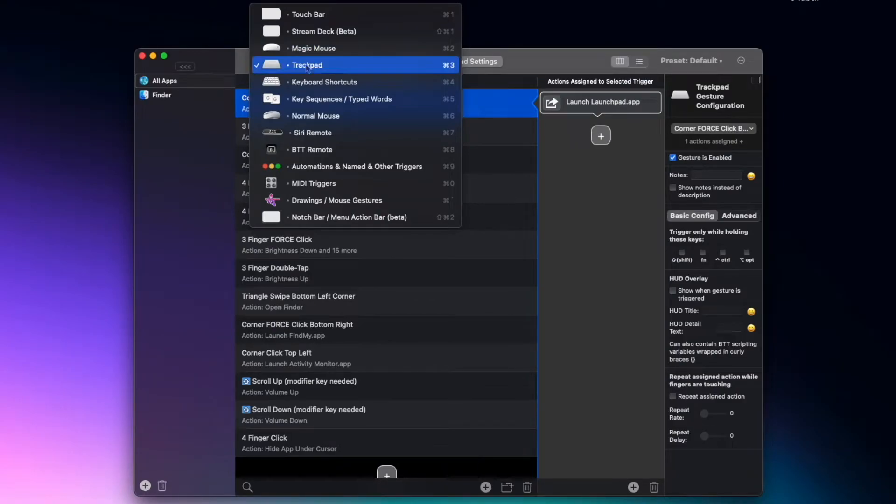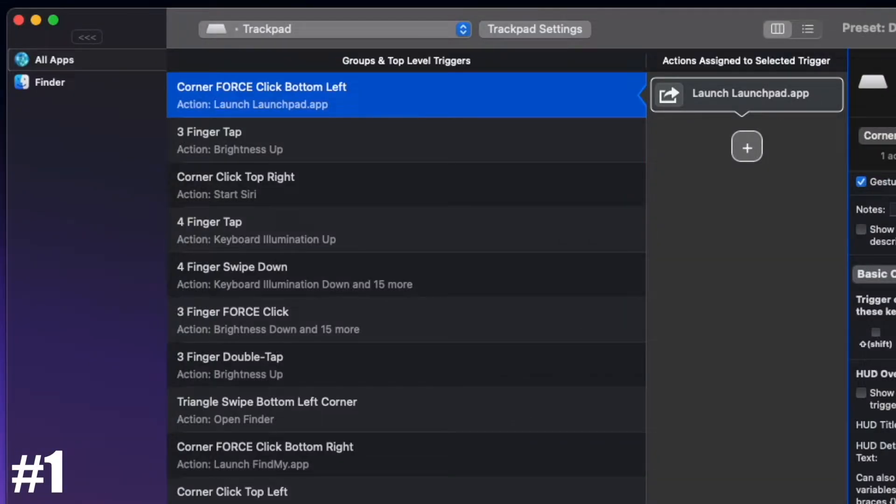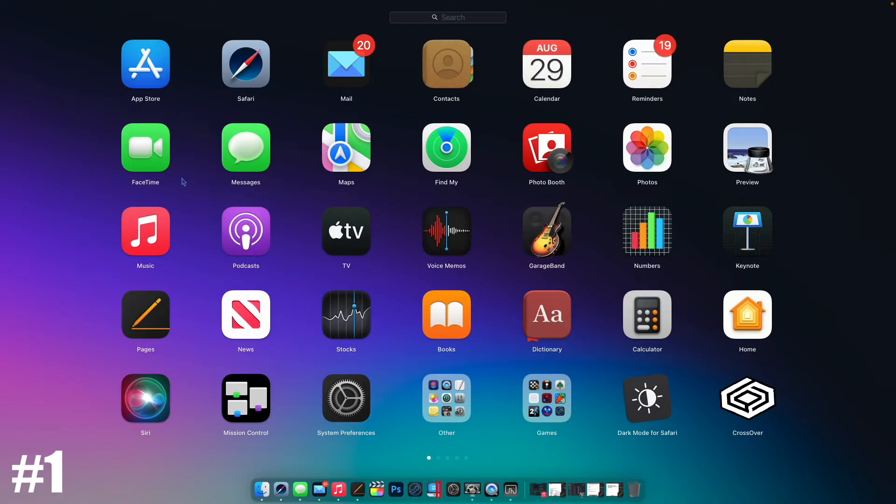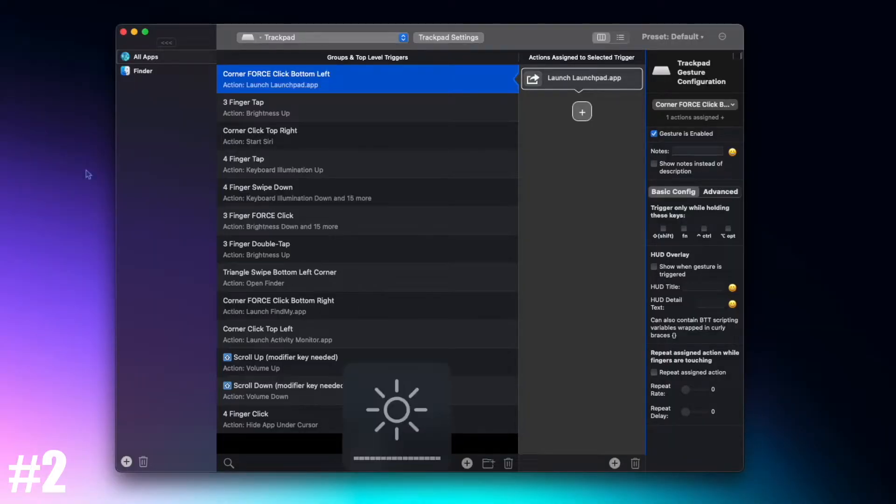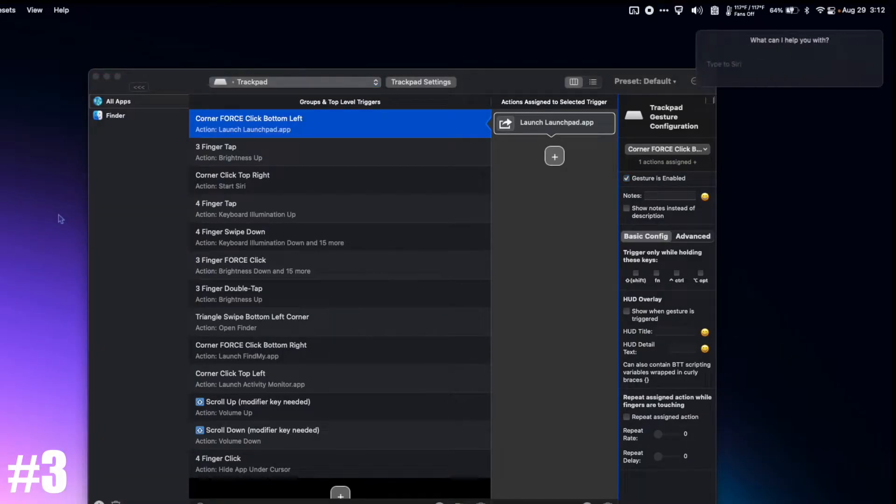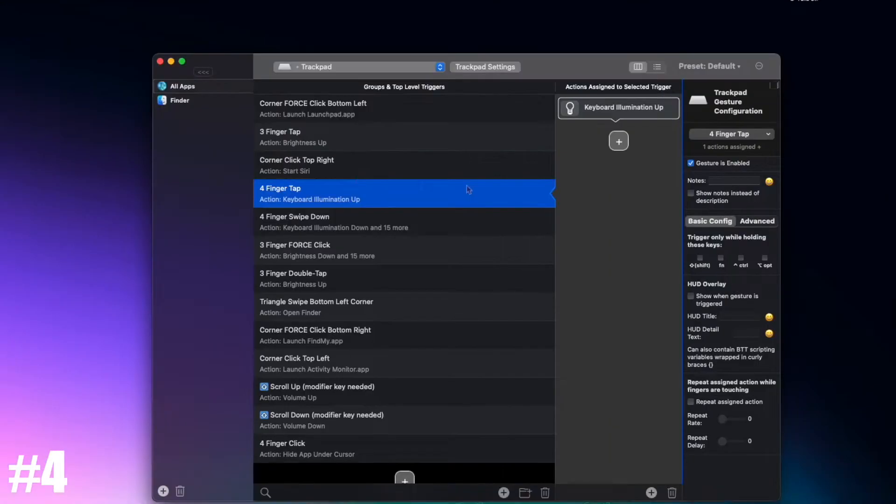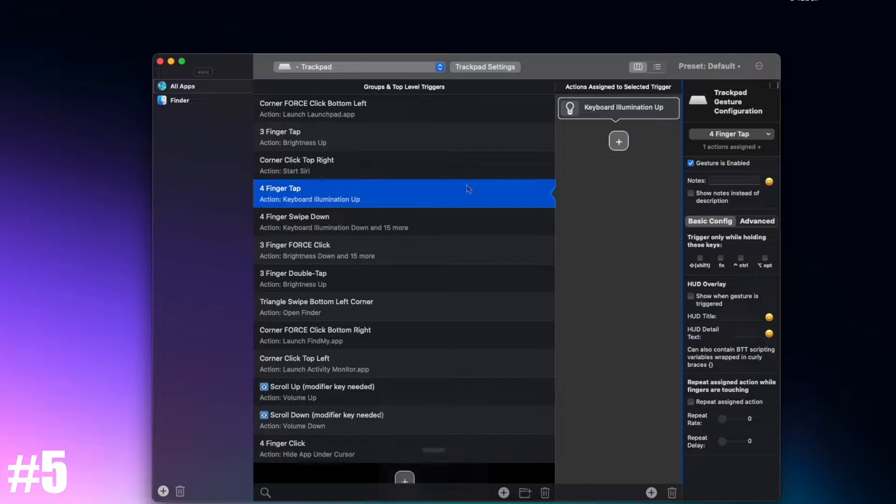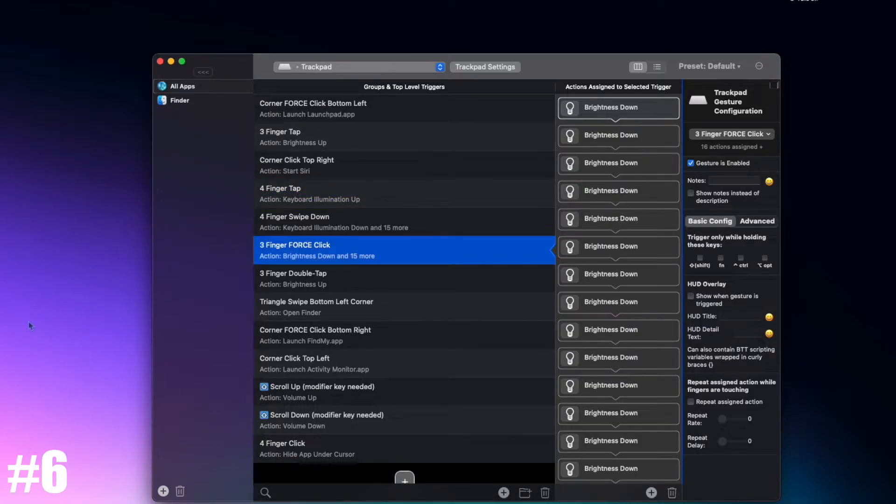Let's start with my trackpad. Corner force click bottom left to launch Launchpad, three finger tap brightness up, corner click top right start Siri, four finger tap keyboard illumination up, four finger swipe down keyboard illumination down, three finger force click brightness all the way down.